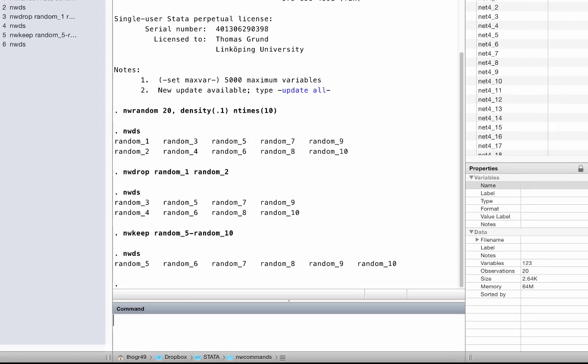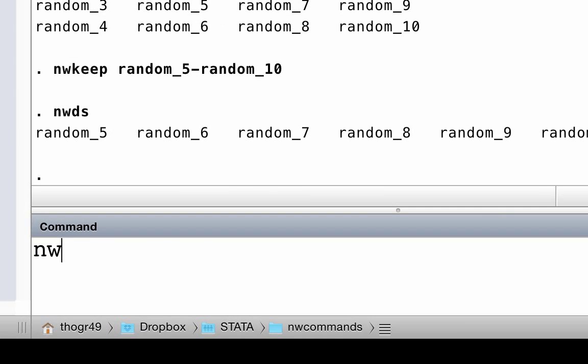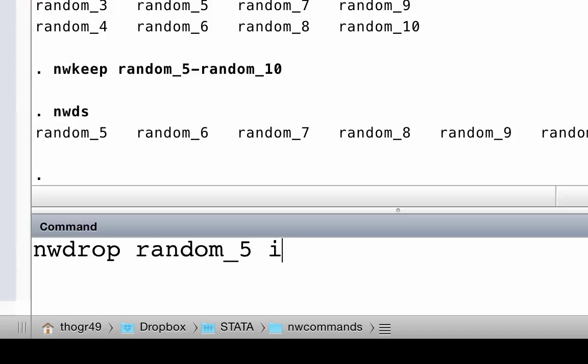You do this with nwdrop random_5, if _n smaller equals 5.